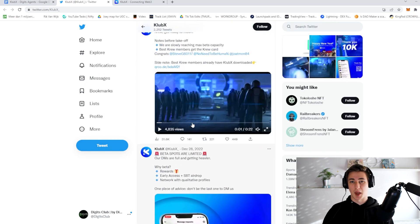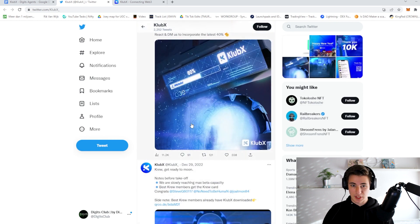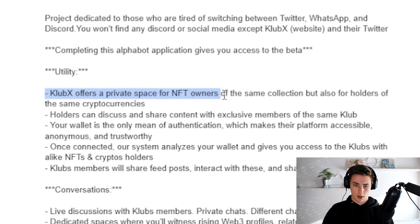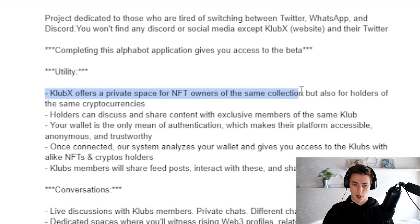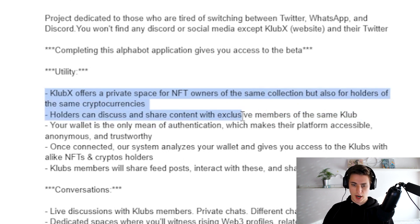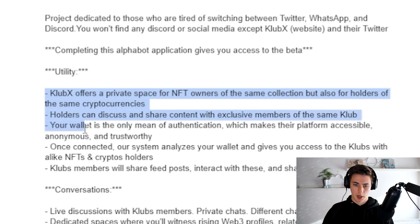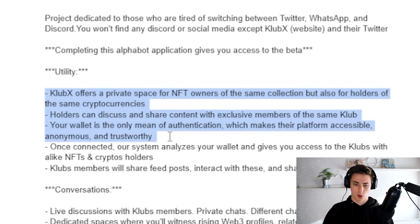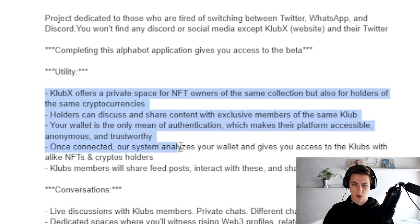So let's go ahead and talk about the upcoming NFT mint of KlubX. KlubX offers a private space for NFT owners of the same collection but also for holders of the same cryptocurrencies. Holders can discuss and share content with exclusive members of the same club. Your wallet is only meant for authentication which makes the platform very accessible, anonymous and trustworthy.